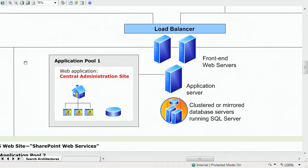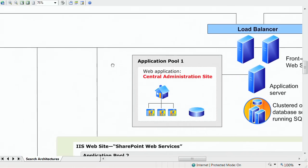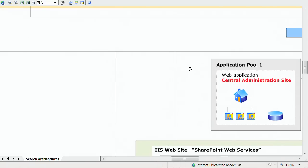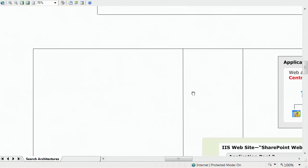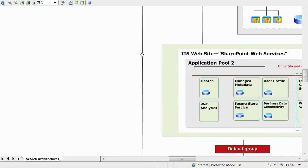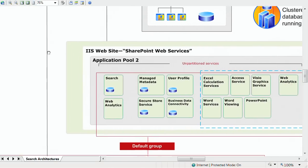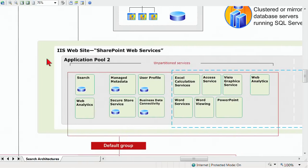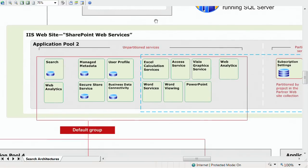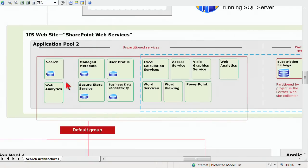This is our main server architecture right here. A couple of front-end servers, an application server, and our clustered database servers. However, the rest of this is a logical architecture diagram. As I scroll over, we can see here now we've got an additional IIS website, SharePoint Web Services. This is what we're really focused on in this particular module, which is our SharePoint application services, the web services.